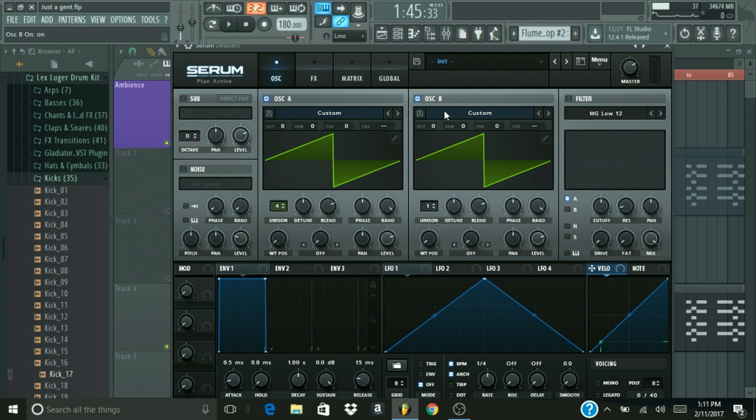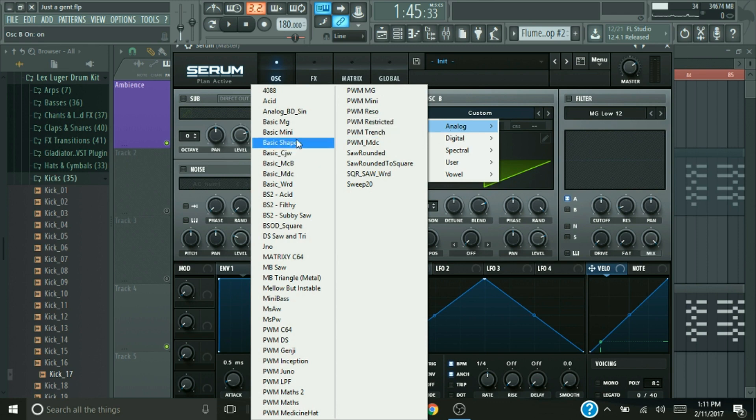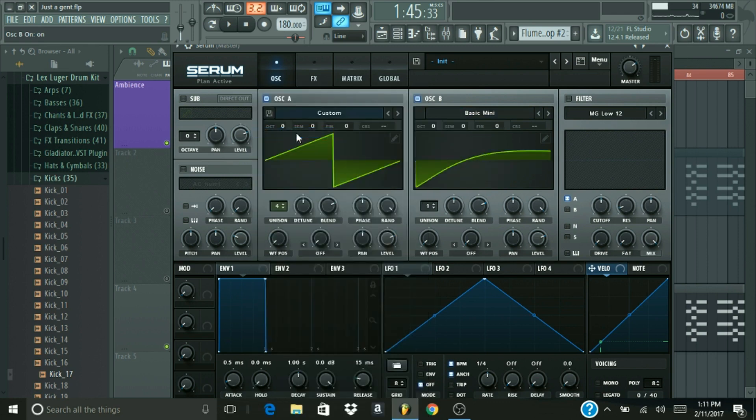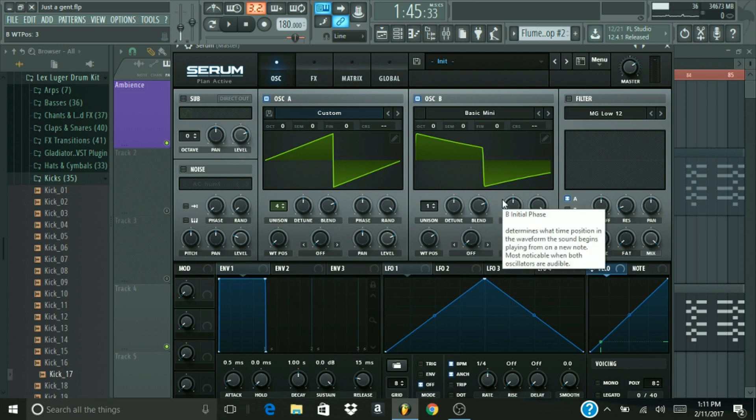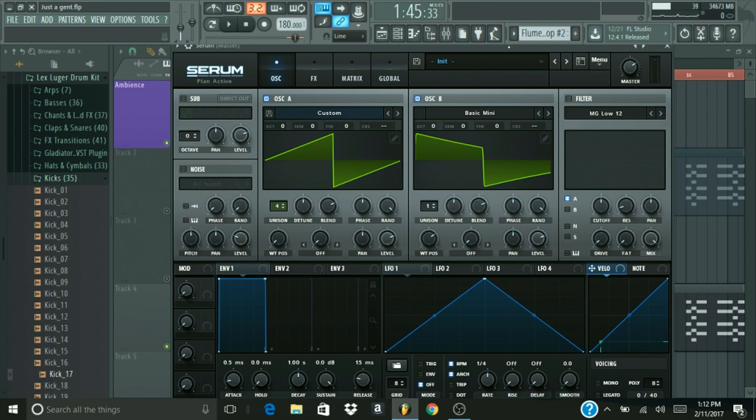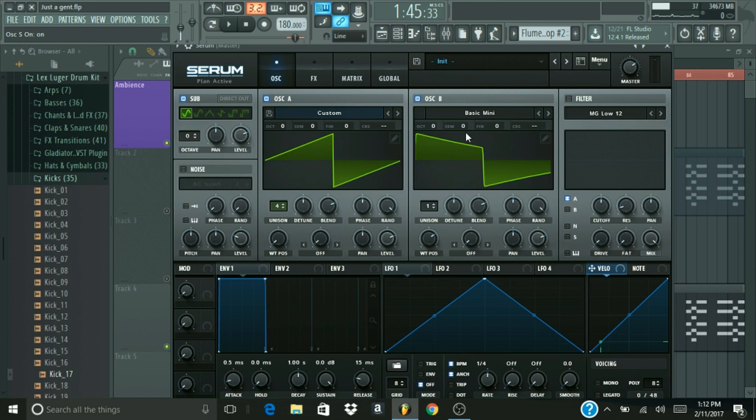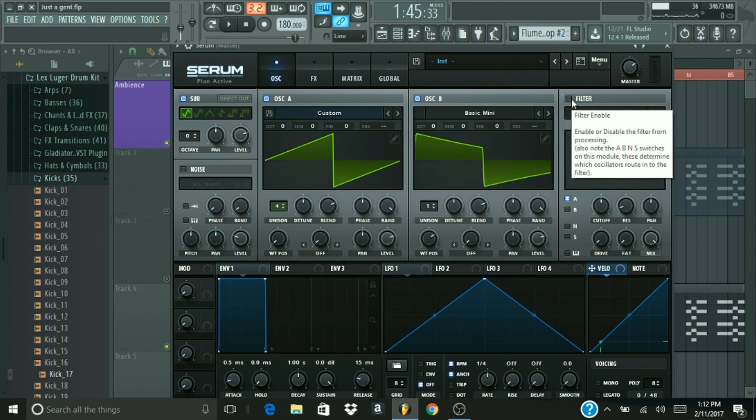Over here on oscillator B, we're not going to be using the same wave table, waveform, whatever you want to call it. So we're going to go over here to analog, and we're going to go to basic mini. And down at the wave position, we're just going to go up to number three, and you should get this shape that's like a saw and a square wave, like mixed and combined. And you should now be hearing this. Definitely adds a bit more of that square, future bass type sound to the patch. So that right there is actually it for oscillator A and B. So now we're going to go to our sub and just turn that on, add a bit of lower and mid frequencies. That right there is it for your oscillators.